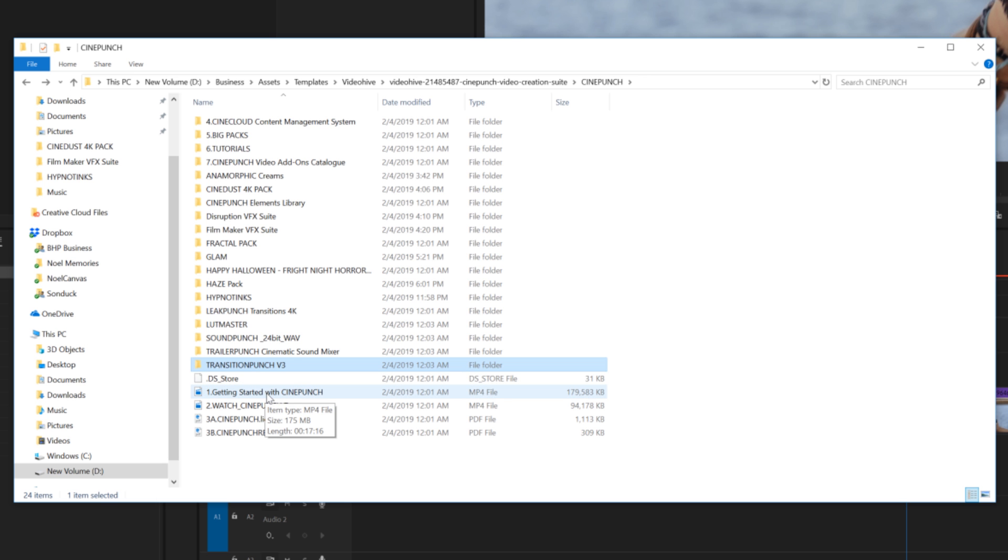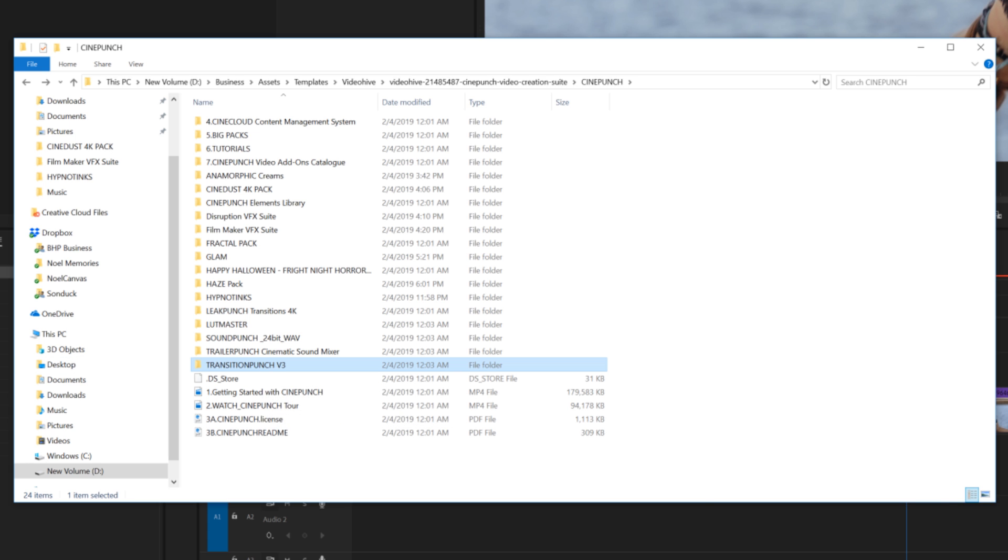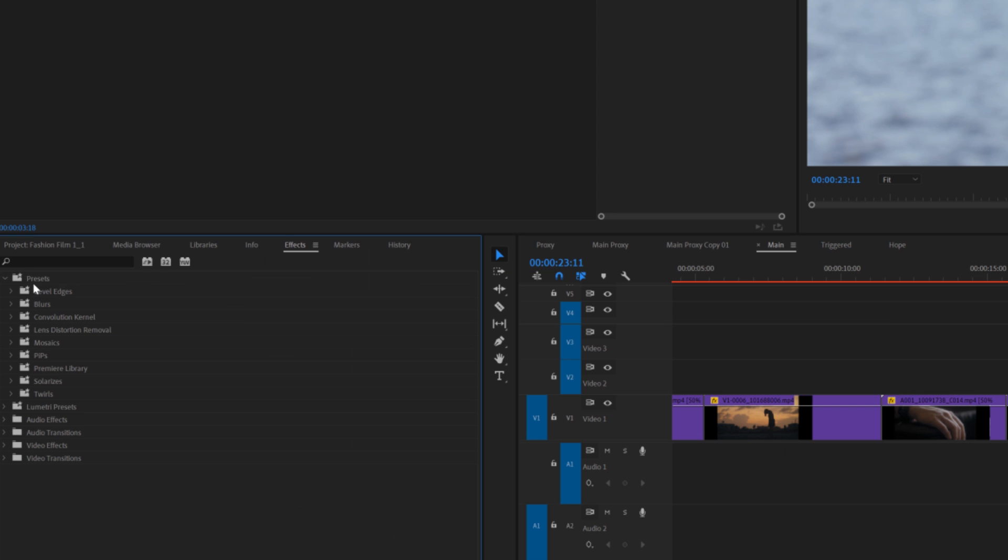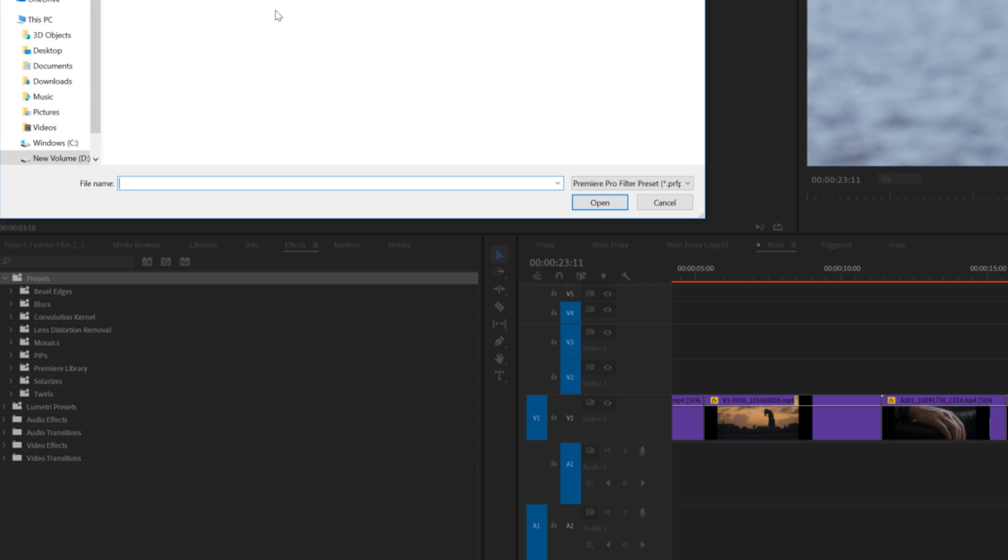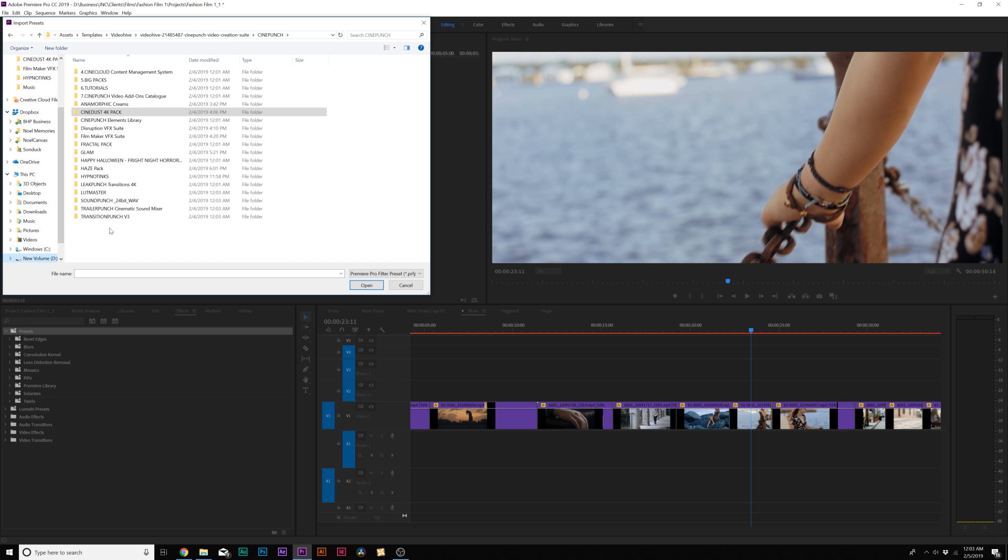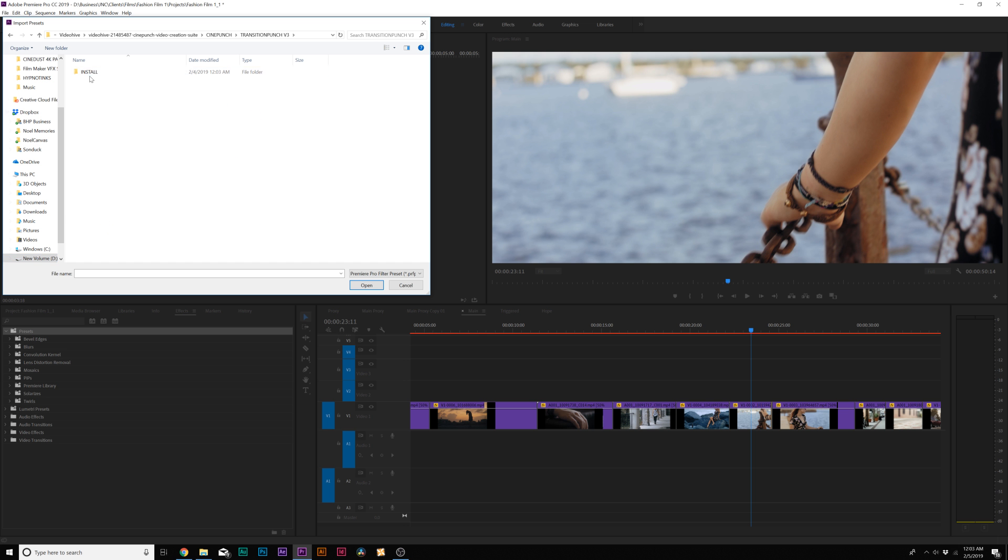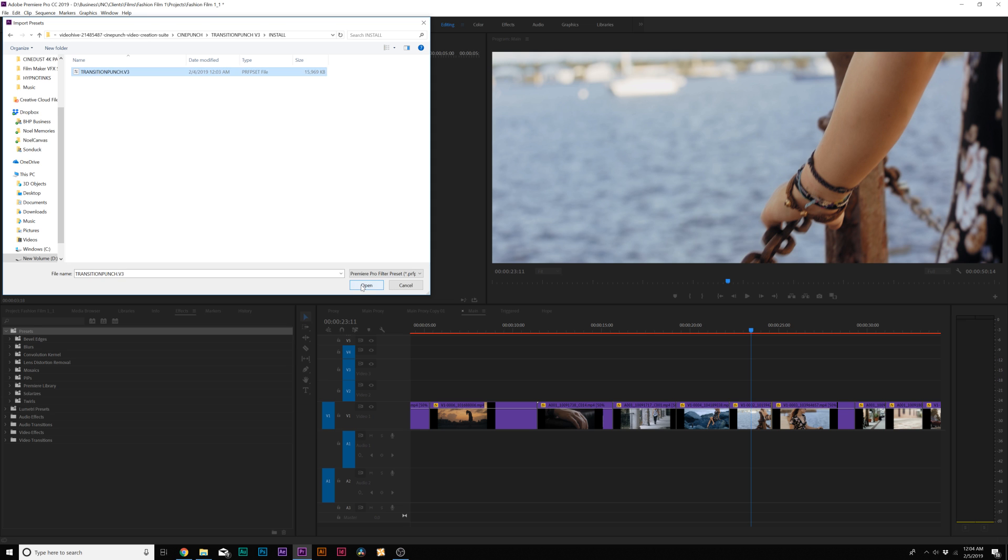A big feature of Cine Punch which is outstanding is the transitions pack for Premiere. What we can do to bring this into Premiere, simply go to our presets folder, right click it and click on import presets, navigate to the transitions punch folder, go to install and we can install this preset and click open.